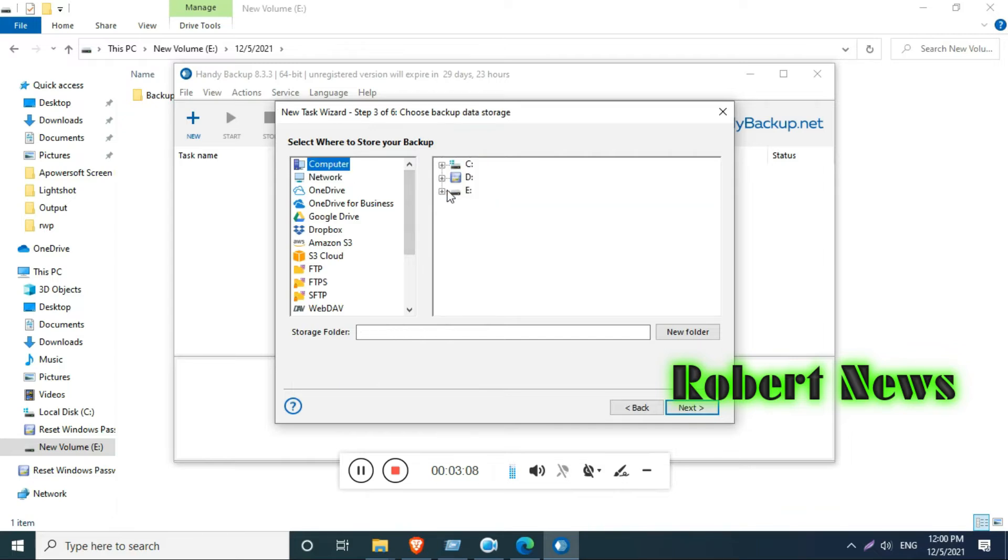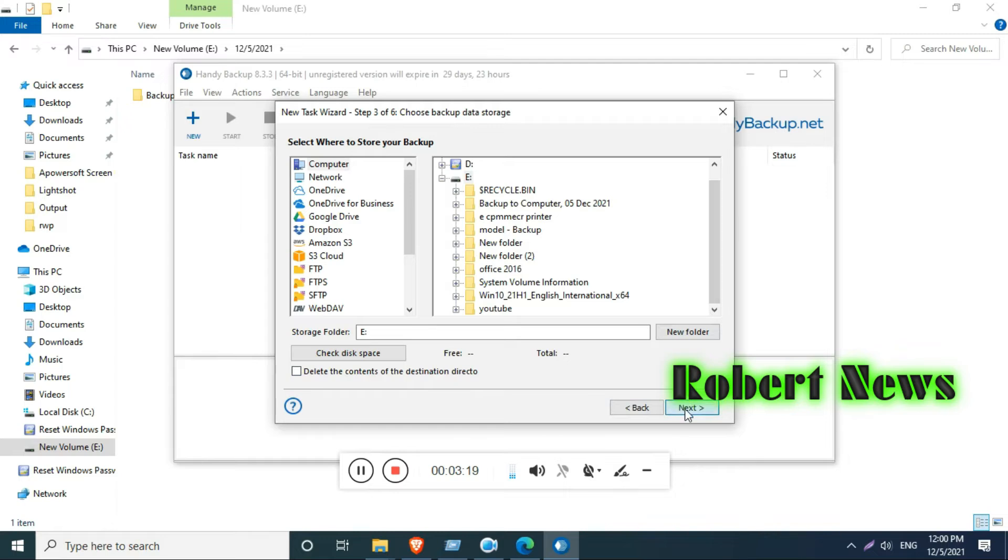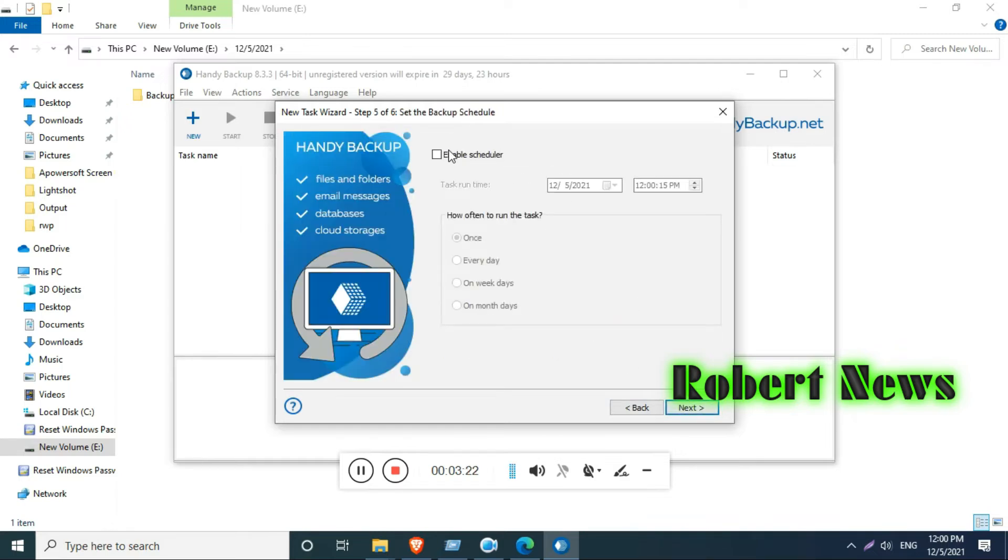After that, you can create a new task. Choose a task type: backup, restore, synchronize, or advanced mode. I am selecting backup mode. For the source, you can see favorites, Google, Gmail, Google Drive, local or network drive, FTP, emails,